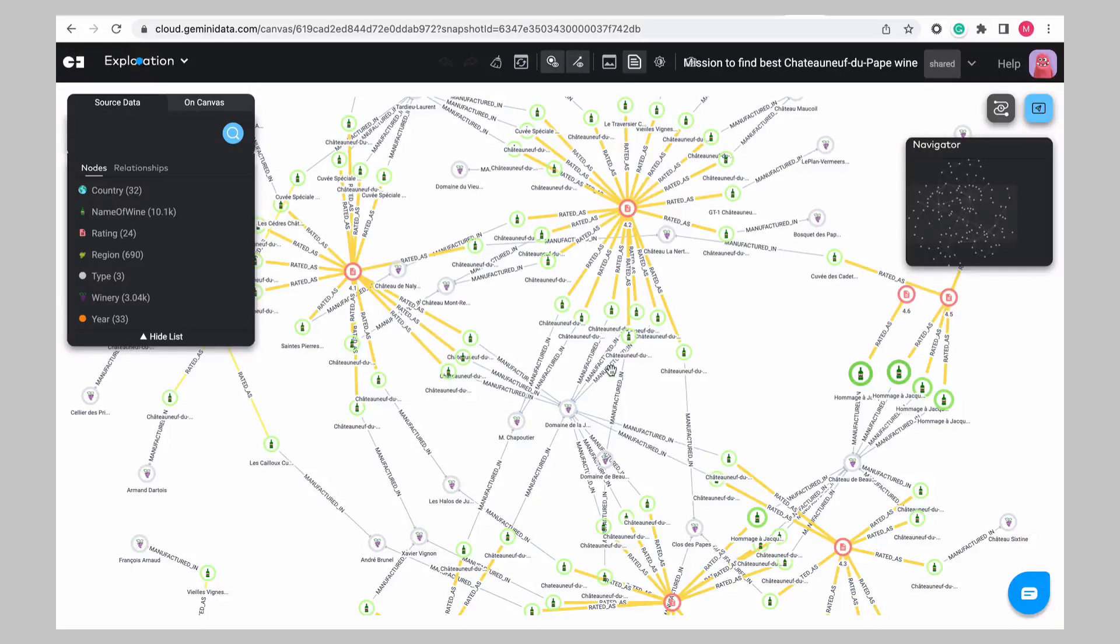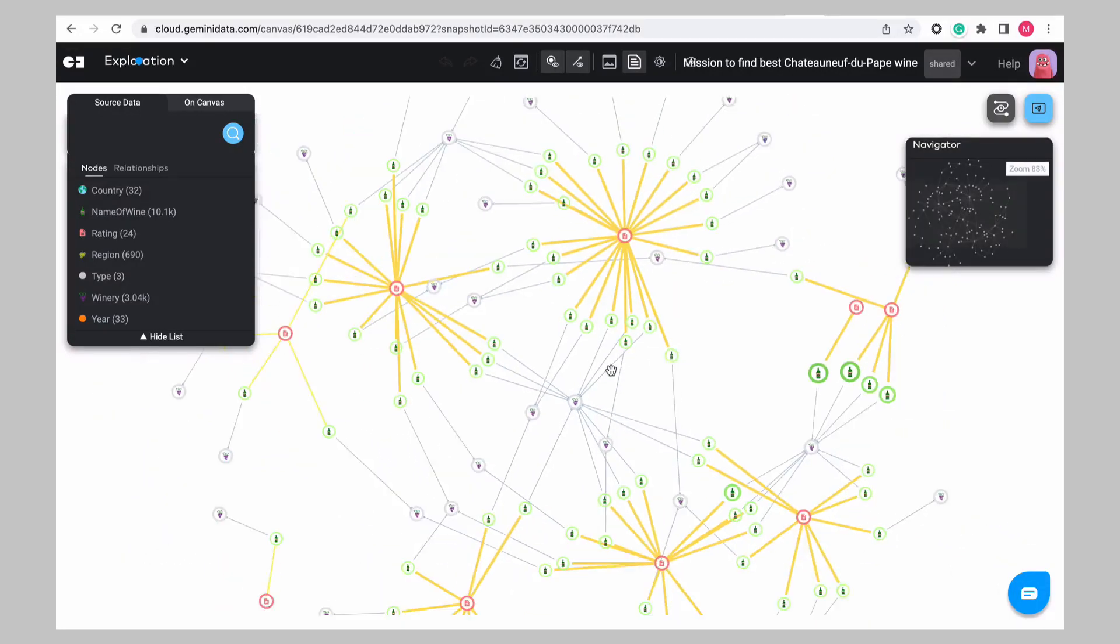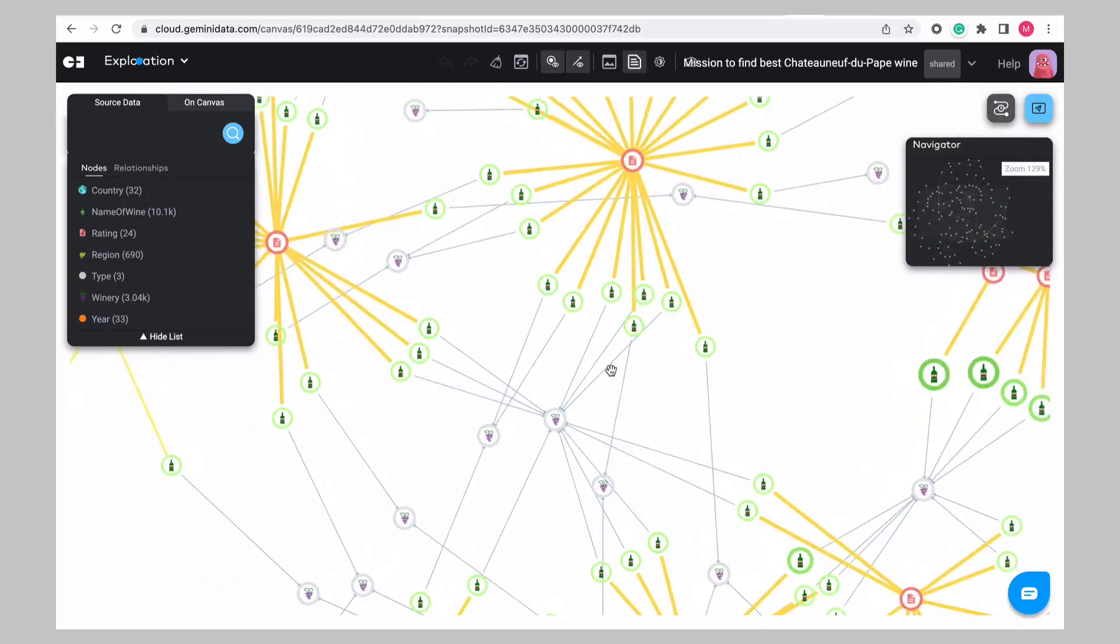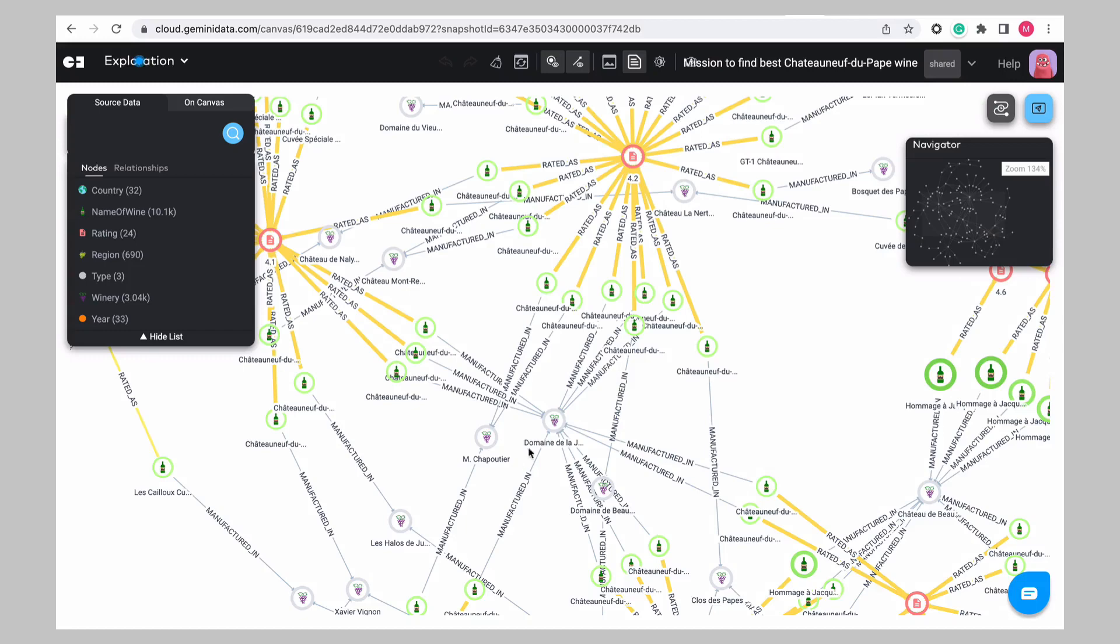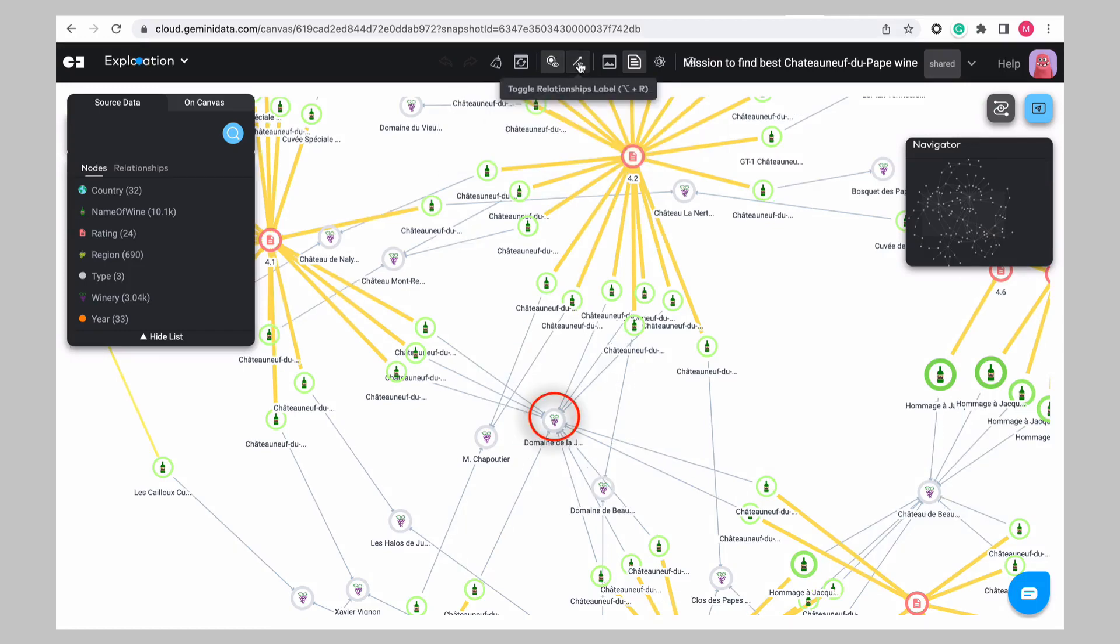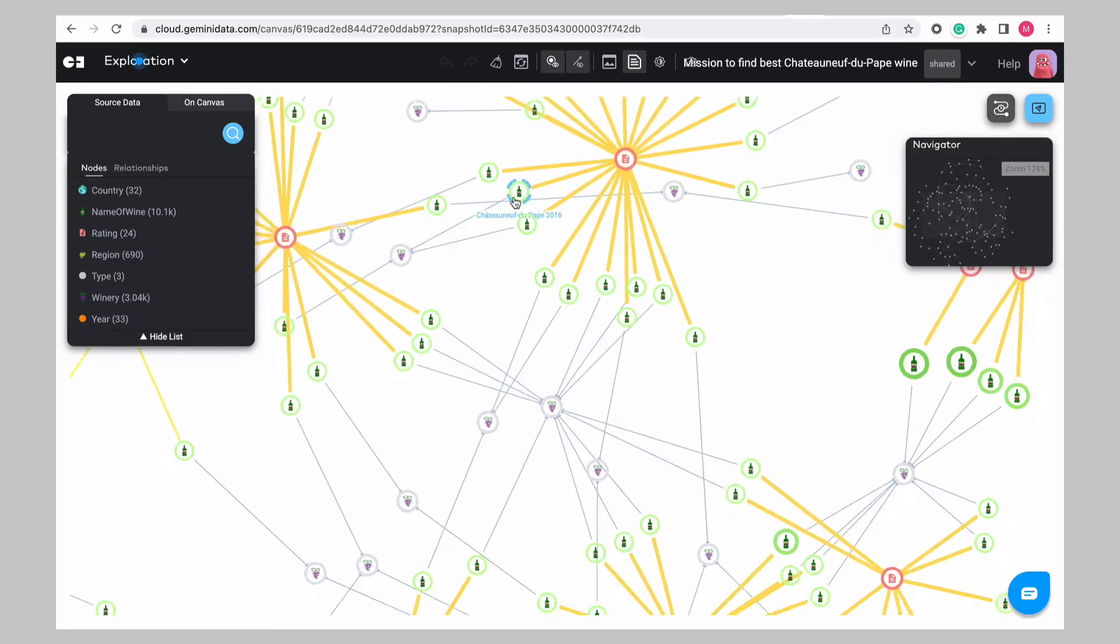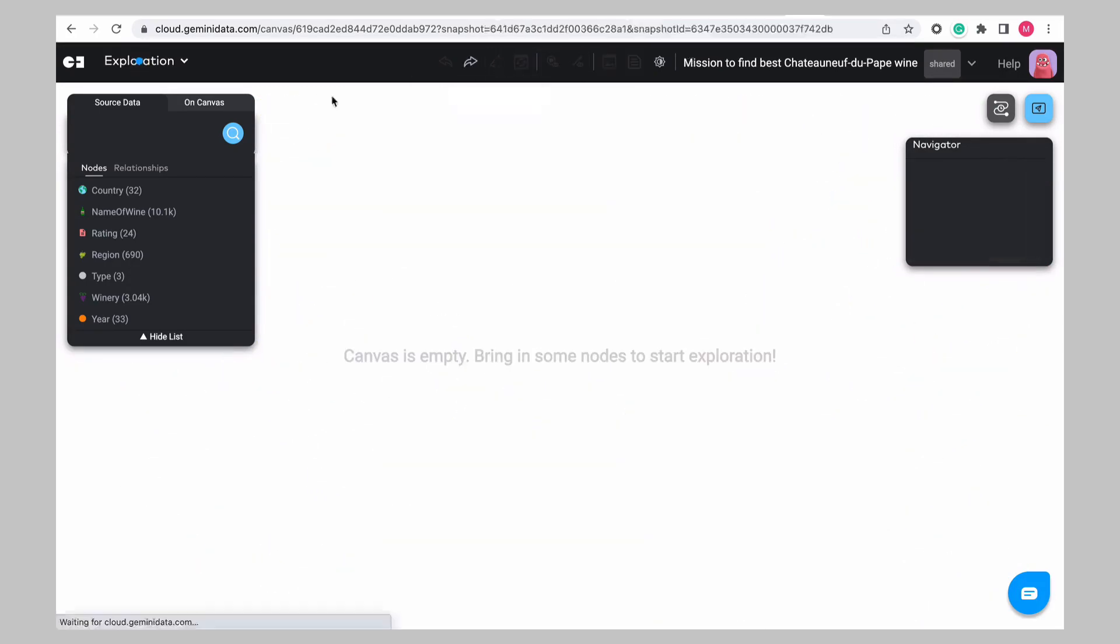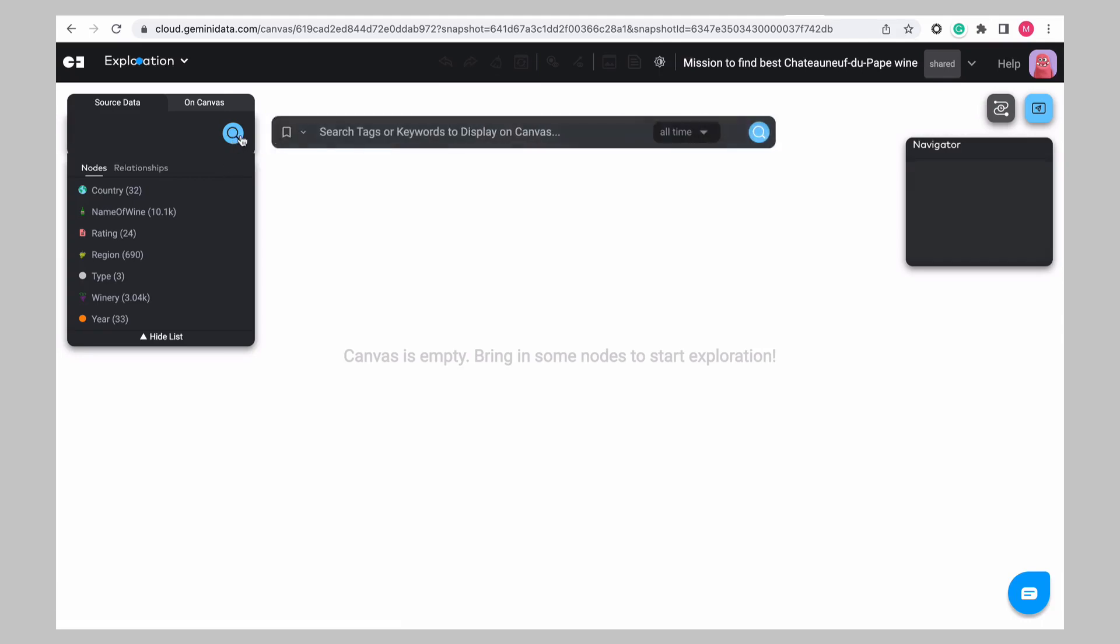Welcome to the wine demo. So here we have deduced that the best winery for Chateauneuf-du-Pape is Domaine de la Jeunesse, located centrally on this graph snapshot.